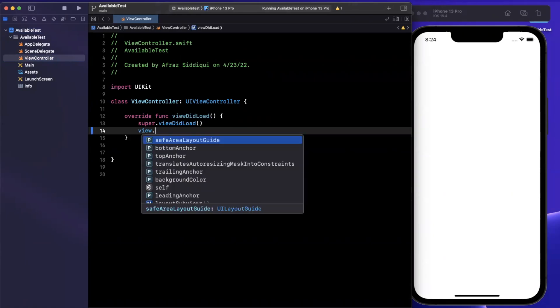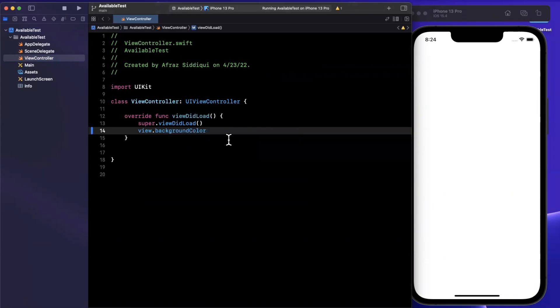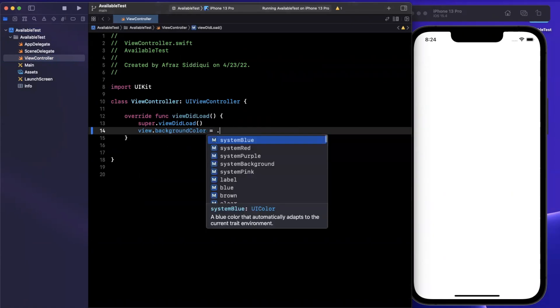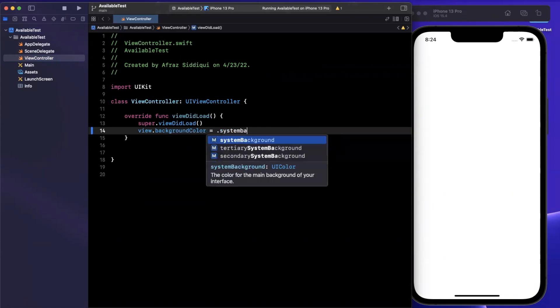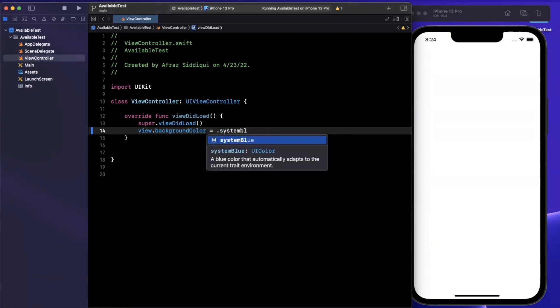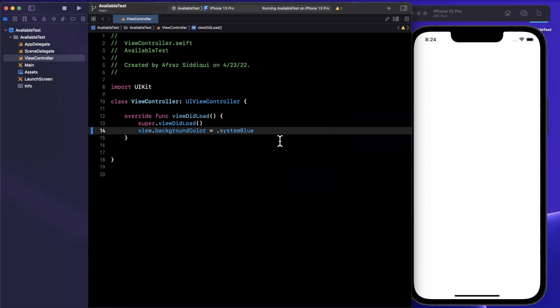The first thing I'll go ahead and do here for the sake of our example is just set a background color.